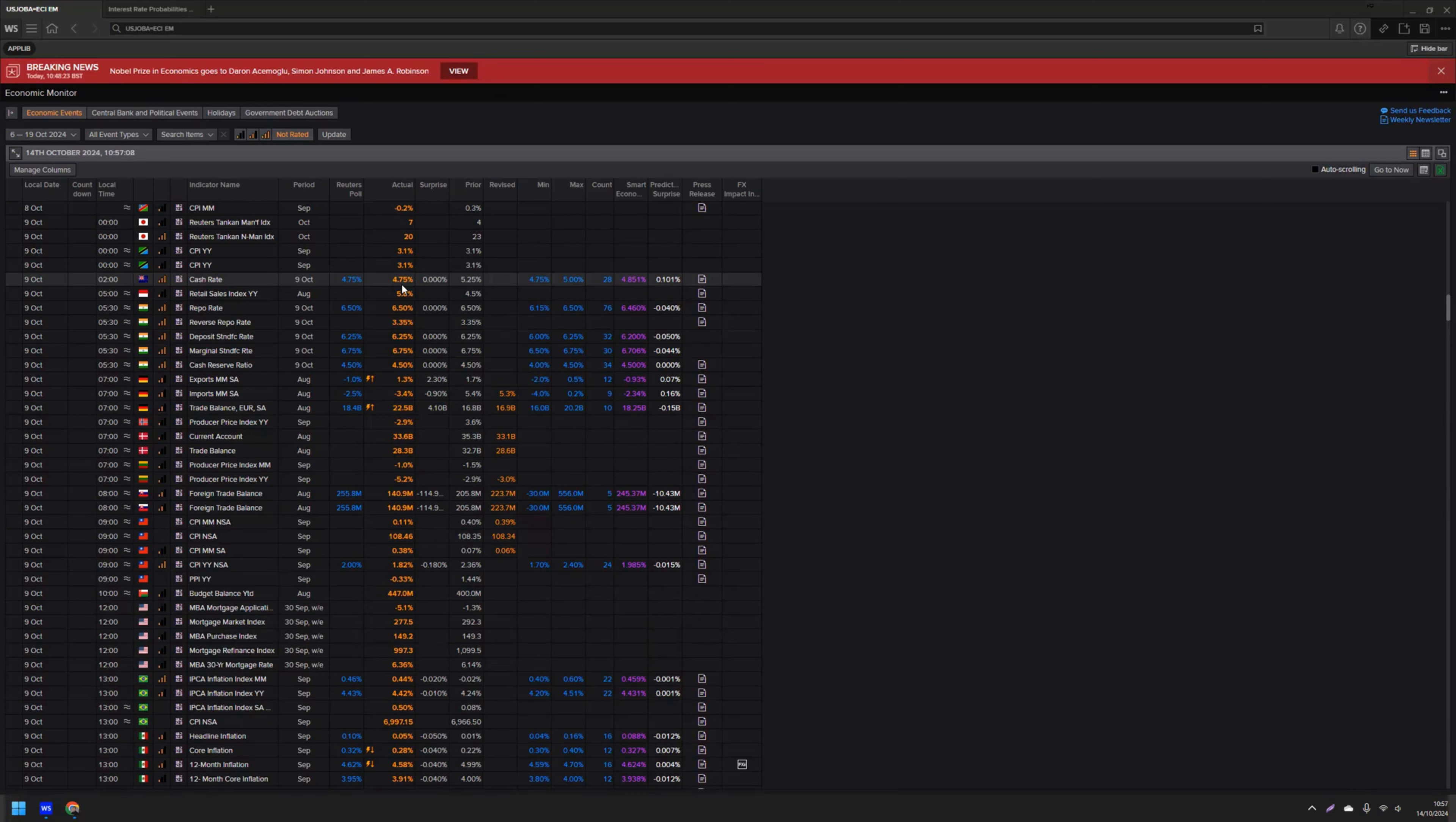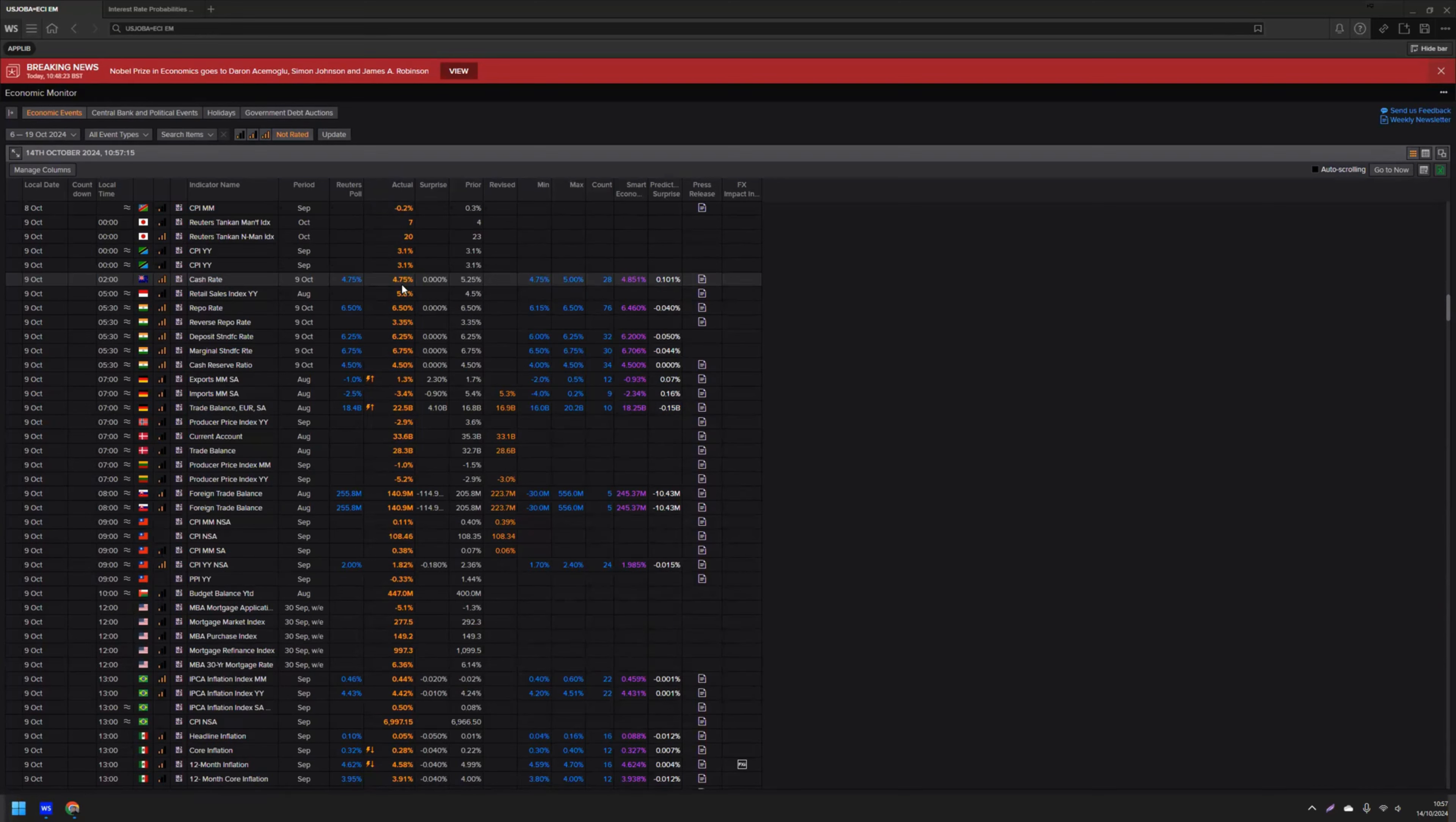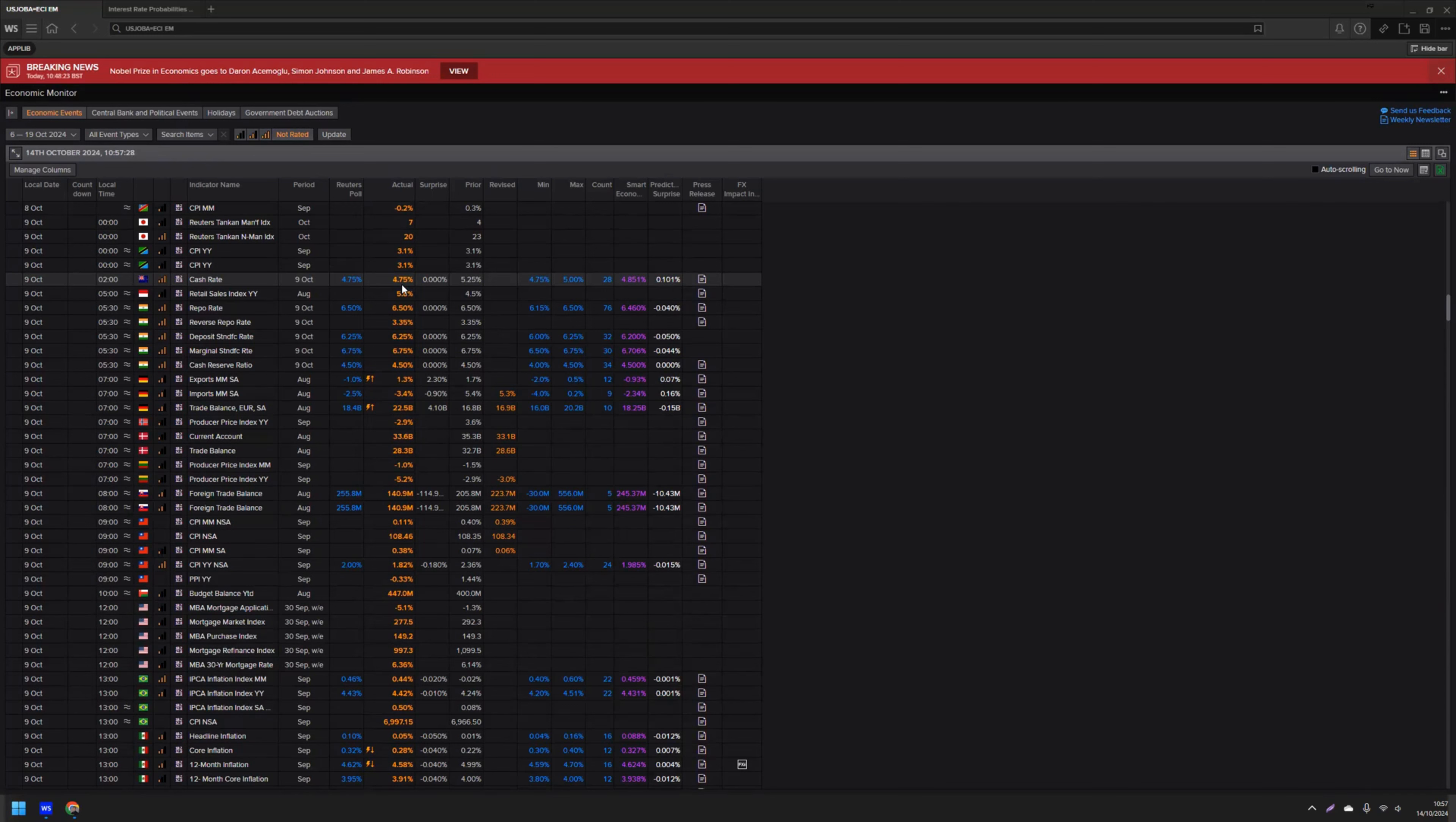On the same day, we also received the latest FOMC meeting minutes for the September meeting, which revealed a substantial majority supported the 50 basis point rate decrease. The minutes also emphasized that the pace of reductions would be based on incoming data, no surprises there. And Fed officials observed upside risks to the inflation outlook have diminished and weaker employment conditions increased.